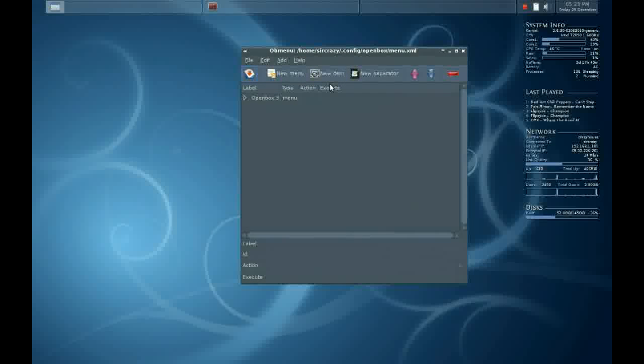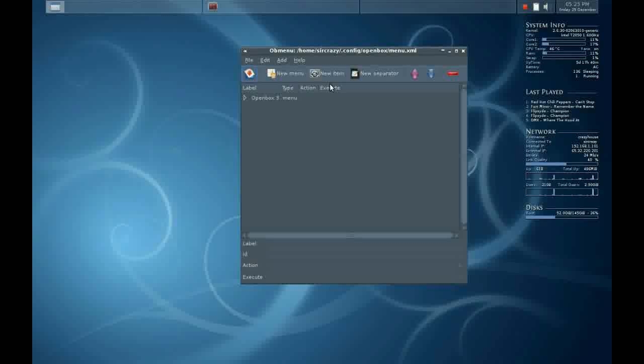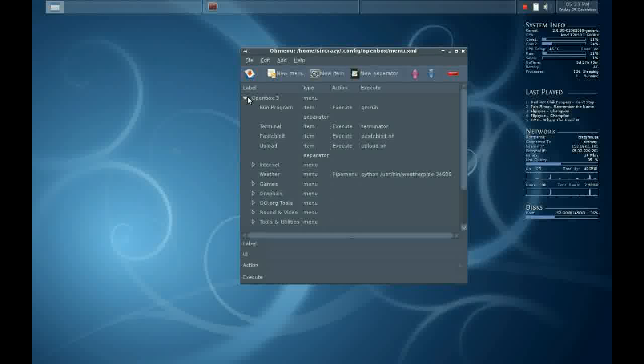Here we have a drop-down menu. This is our right-click menu, the OpenBox menu. It may seem hard to navigate, but it's quite easy.